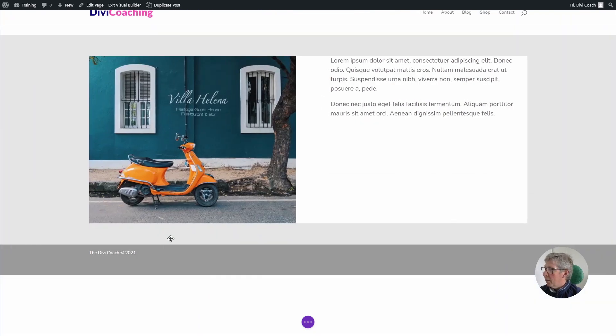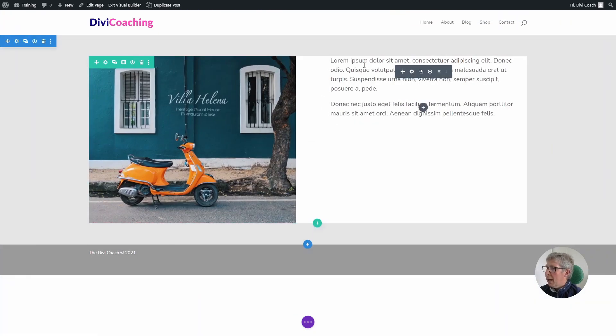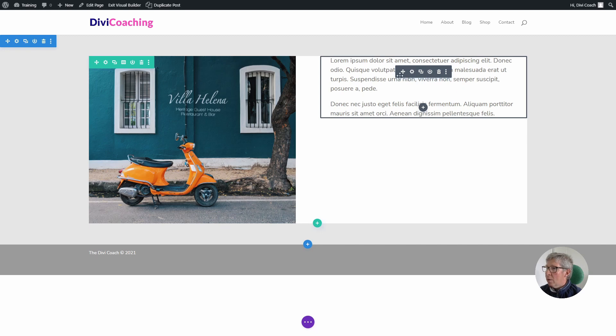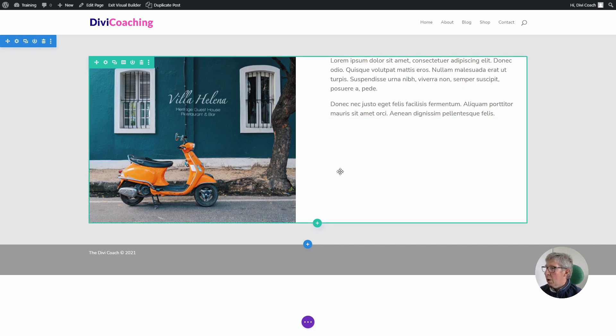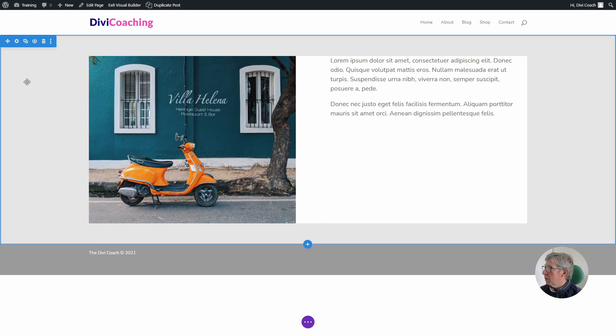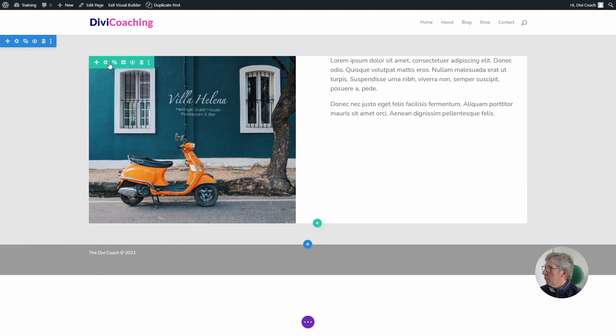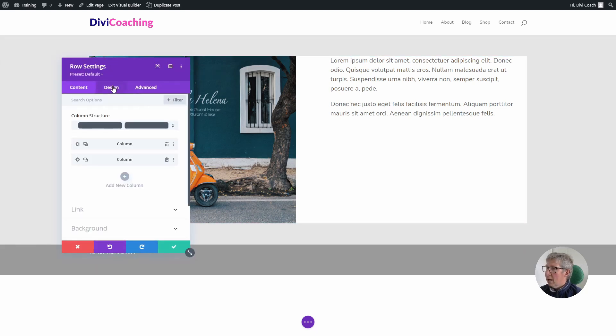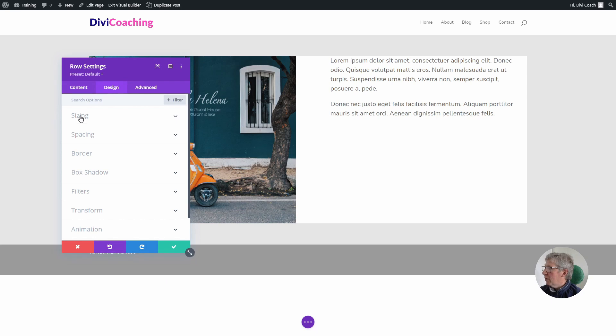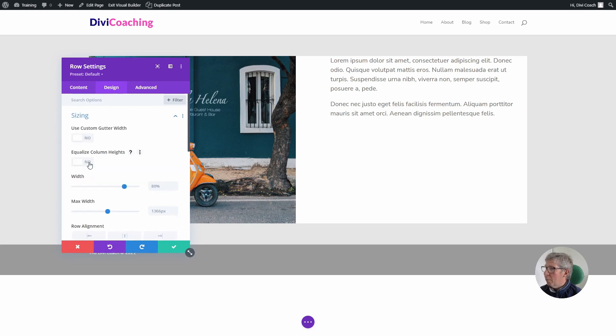Okay, so now that we've dealt with that, we can work out how we're going to get this centered into the middle of this column. There's three steps involved in doing that. So the first one, we need to click on the settings for the row, click on the design tab, click on sizing and choose equalize column heights. Nothing will happen.